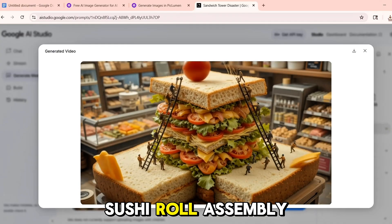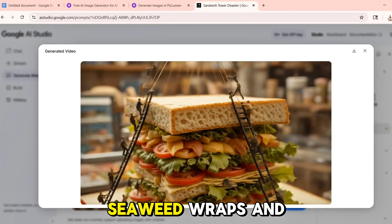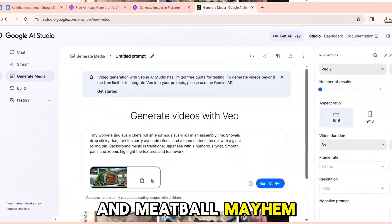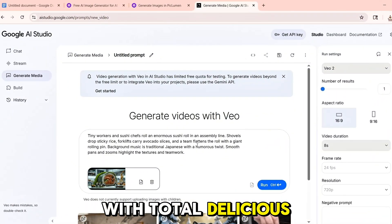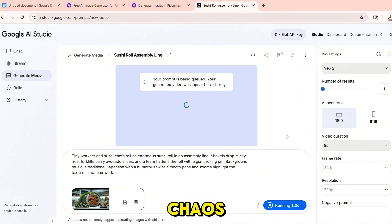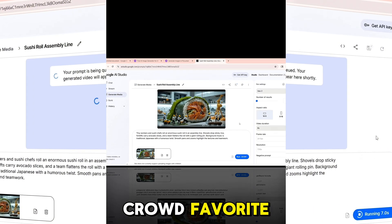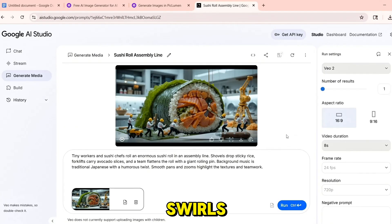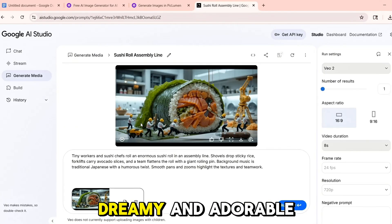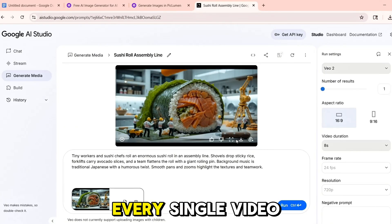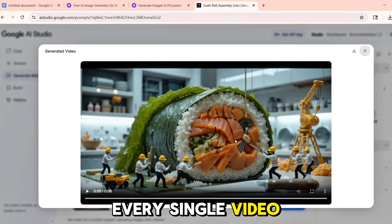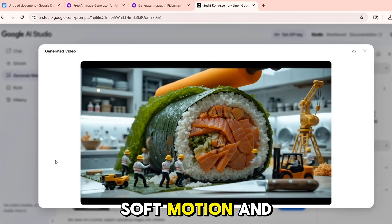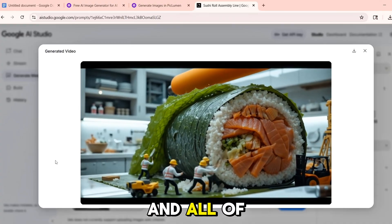I also tried a sushi roll assembly line with conveyor belts, seaweed wraps, and precise motion; spaghetti and meatball mayhem with pasta flying everywhere in total delicious chaos; and the crowd favorite — automated cupcake creation with whimsical music, frosting swirls, and candy drops. Every single video looked polished and animated with cinematic lighting, soft motion, and rich detail.